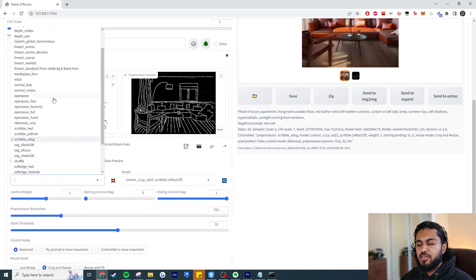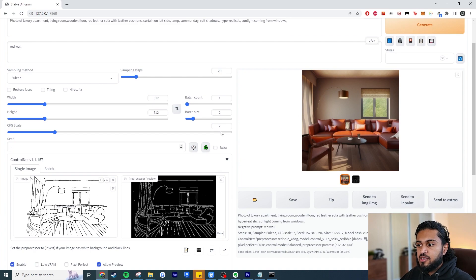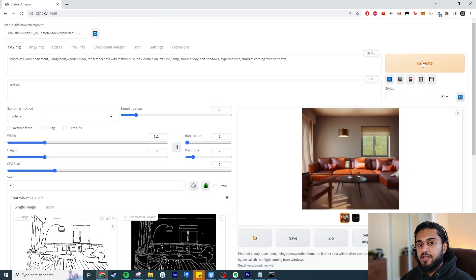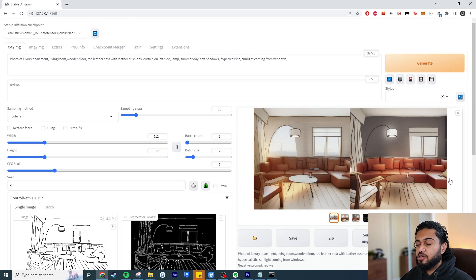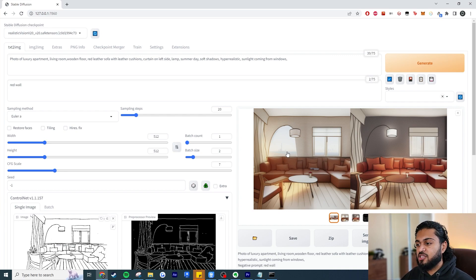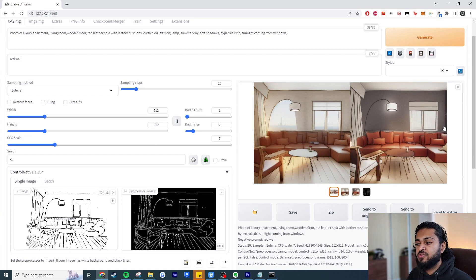Let's try the Canny preprocessor — but note your preprocessor and model must match, so if you use Canny here you have to use Canny for the model too. With Canny you get a lot more detail since it picks up finer edges. With a crude sketch, scribble works better; with a more defined sketch, Canny can be very useful and will follow your lines much more precisely. You may get some errors, but generating multiple images with Batch Size 2 helps since one result may be better than the other.